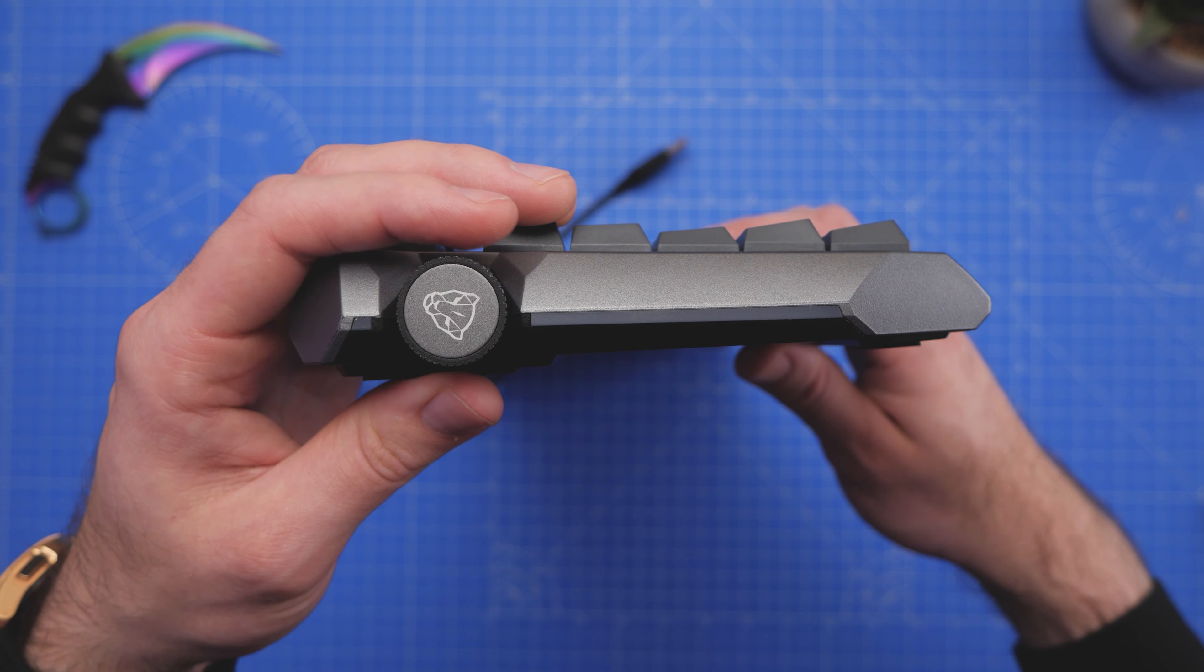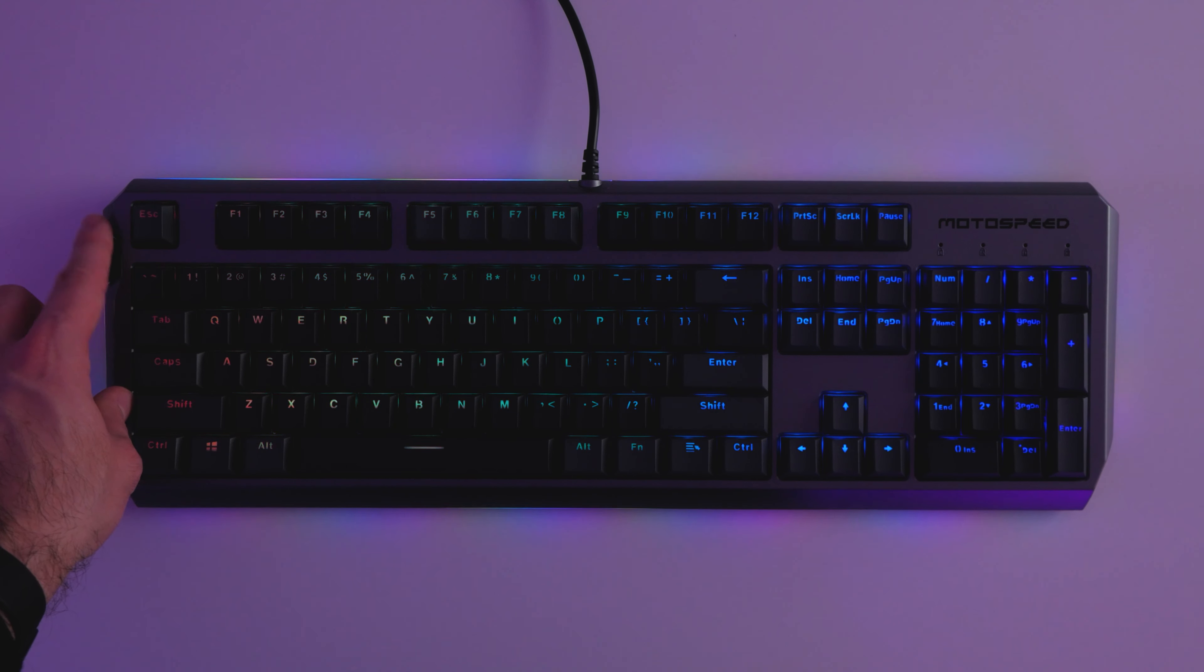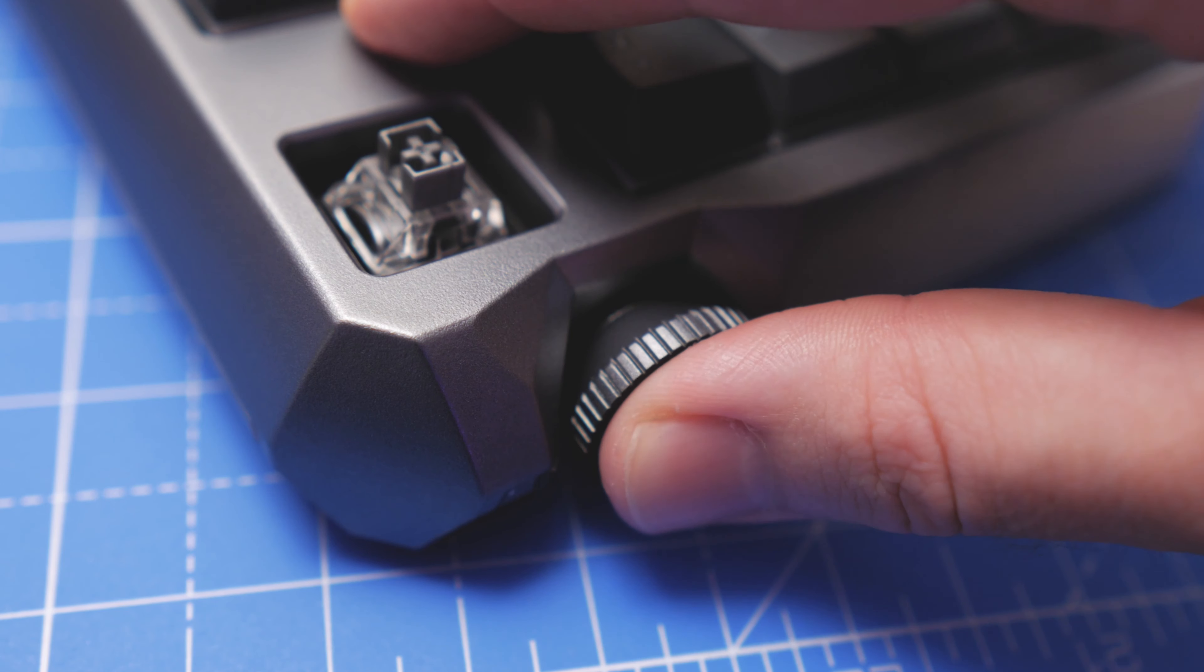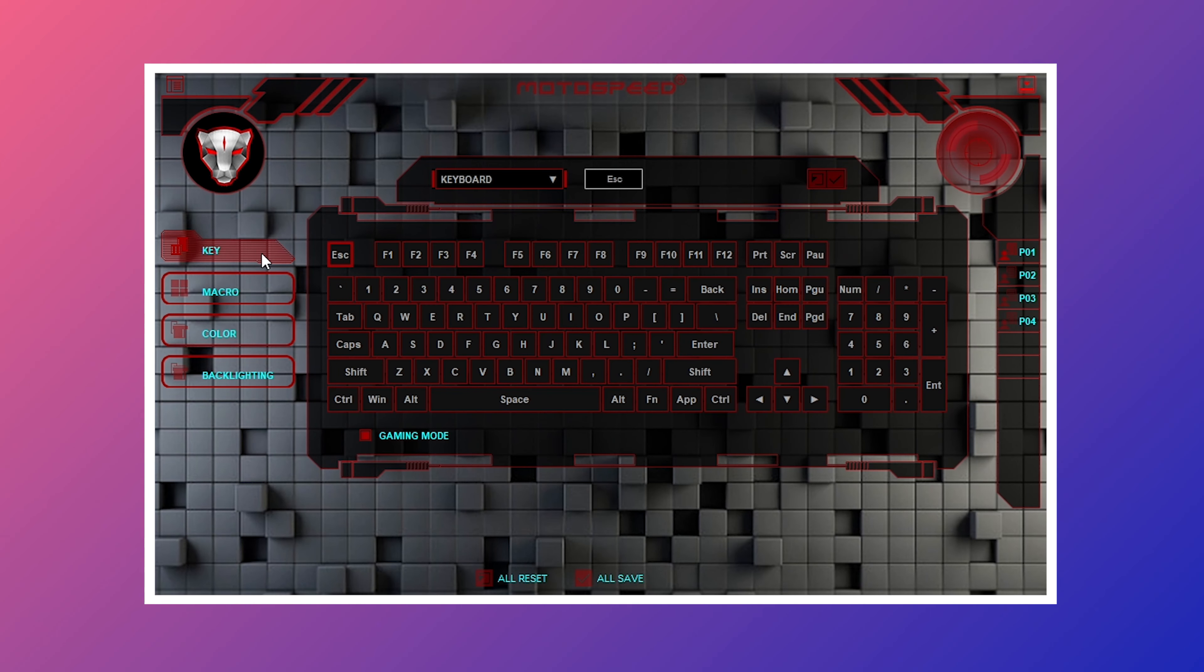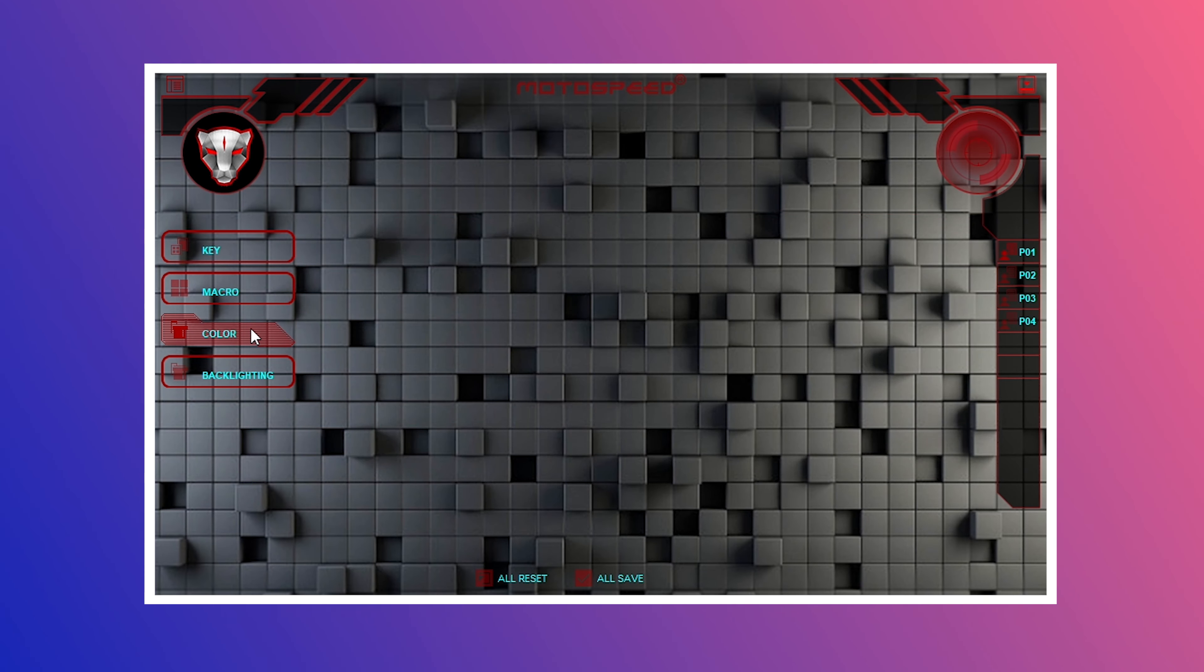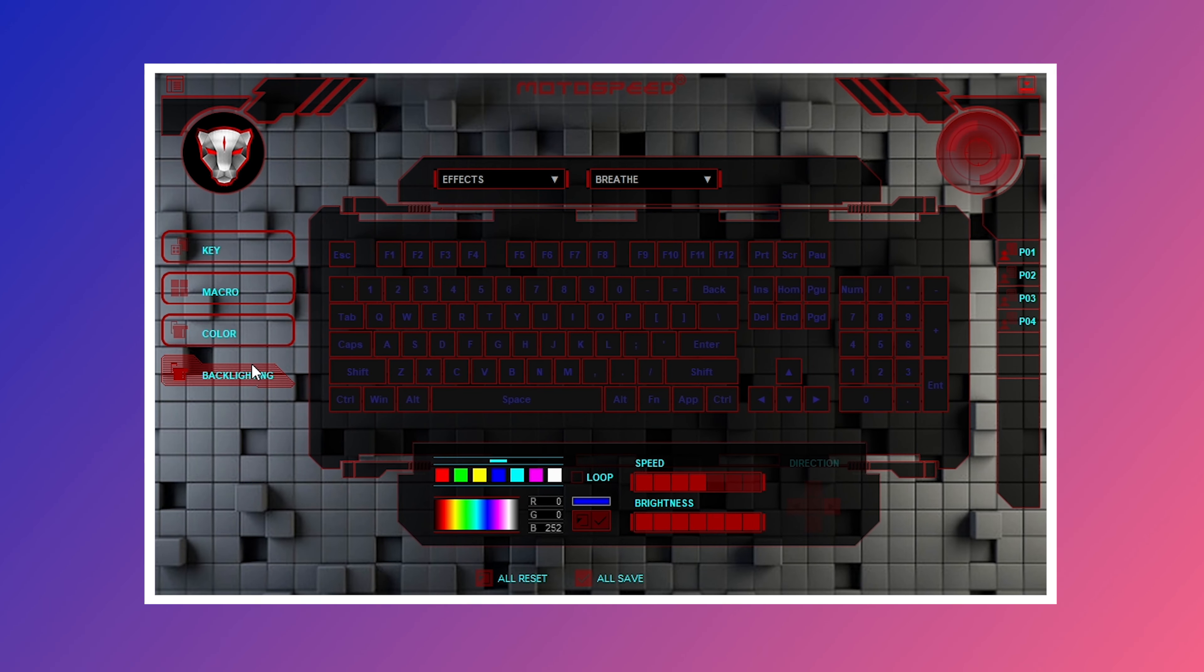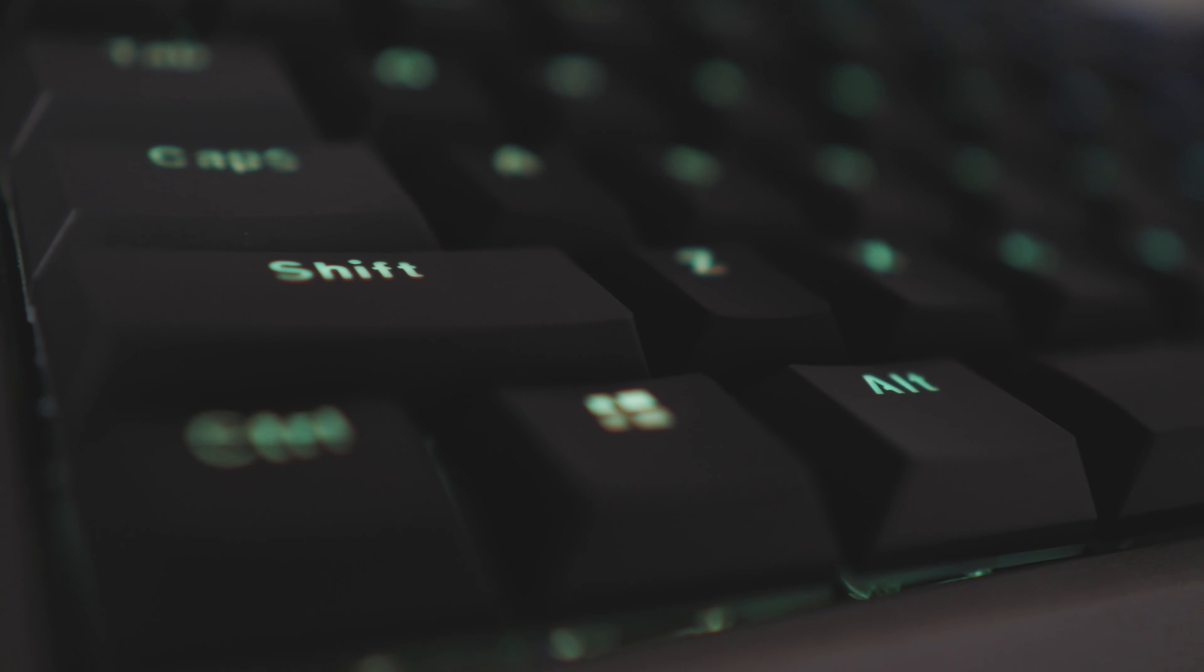Finally, the wheel on the side of the keyboard has two uses. The first is to change the brightness of the backlighting, but if you click it in it then becomes a volume dial for your PC. I guess it's kind of handy and I believe the MotoSpeed software allows you to customise the function of this wheel, including macros for all of the keys on the keyboard. However, unfortunately during testing I wasn't able to get it to detect my keyboard, but the capability is there.